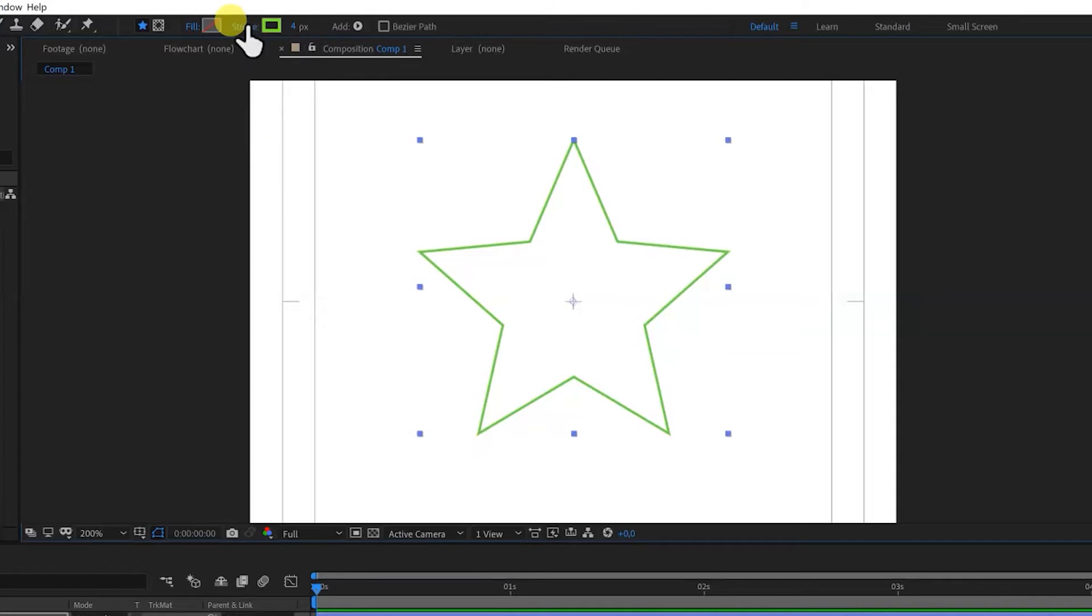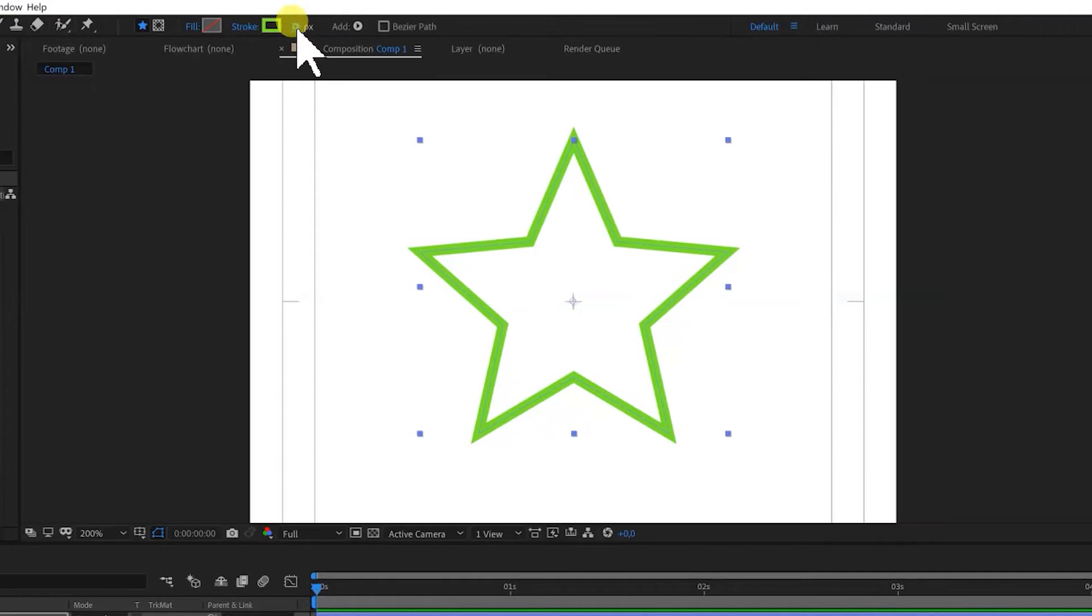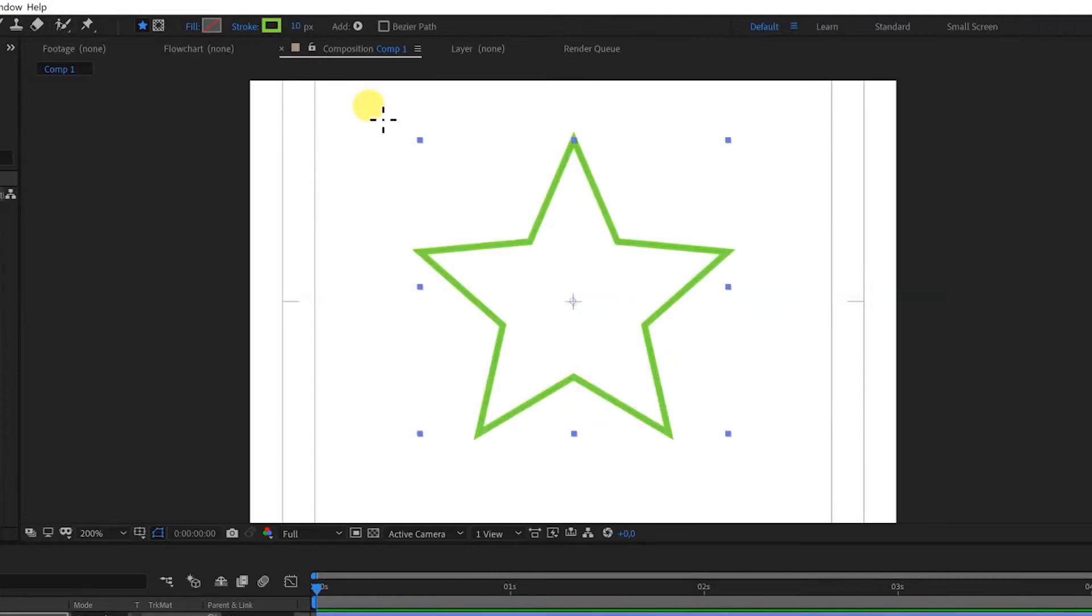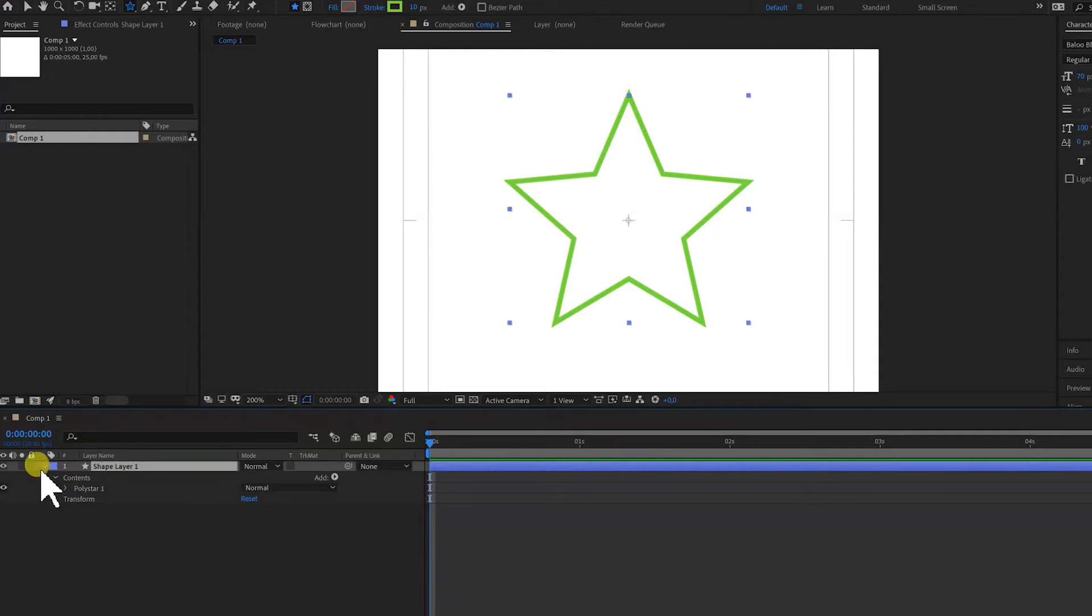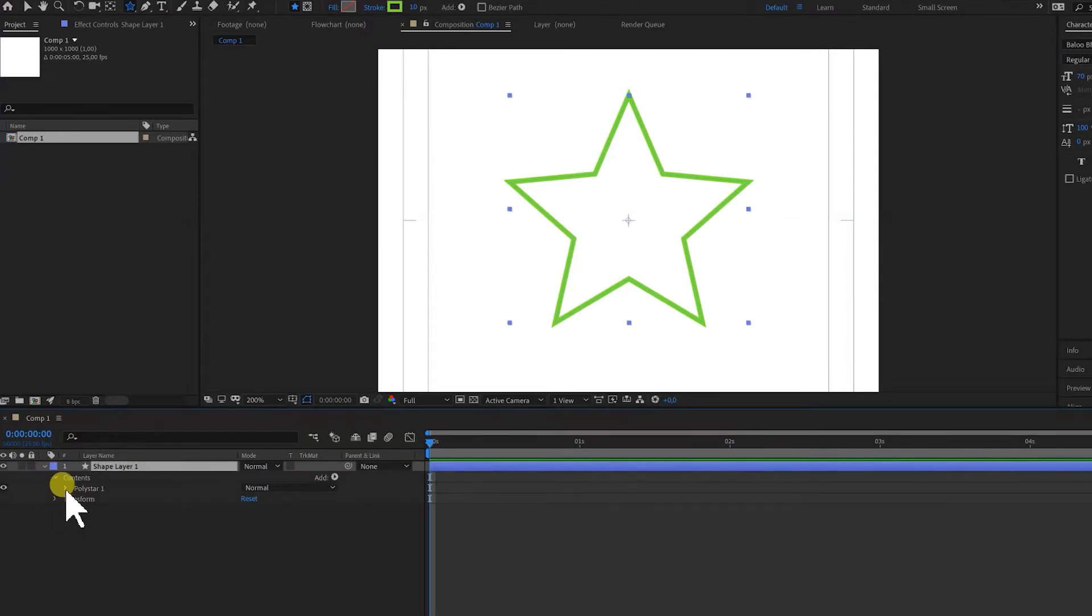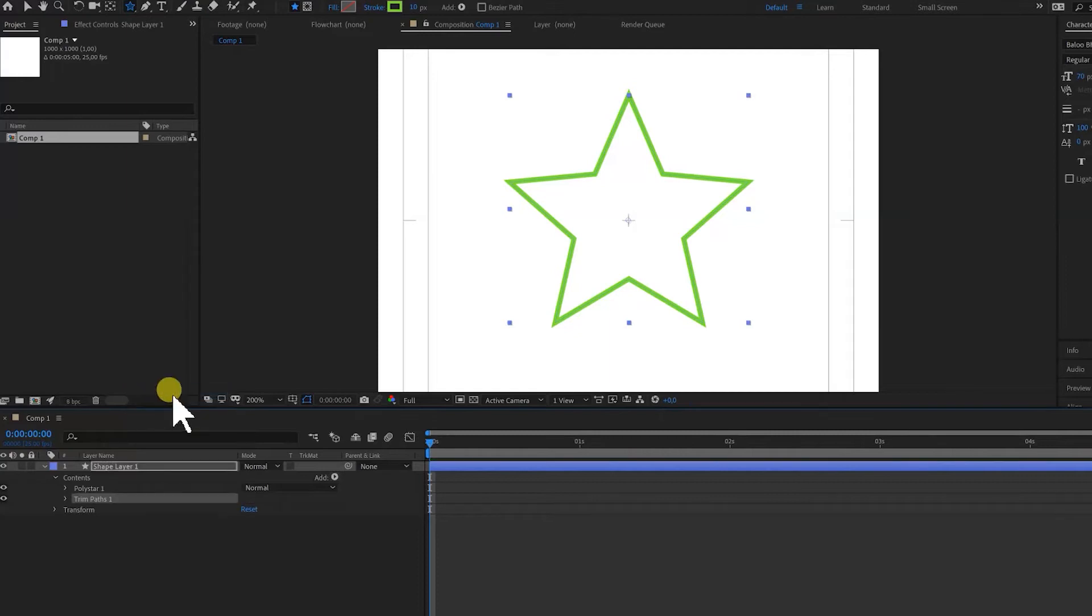If you want to make the line of the star bigger we can do it up here. We can change this number. Let's put it on 10 and now we want to add the draw function which is called trim paths. If we open up the shape layer and we click this add arrow we can select the property trim paths.